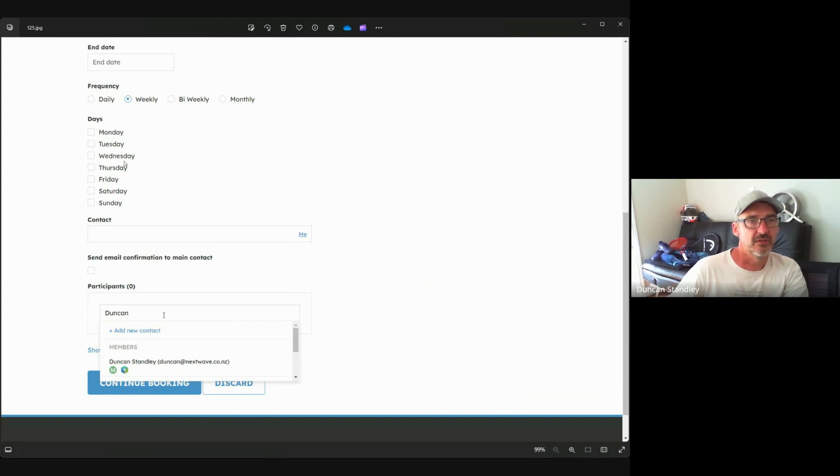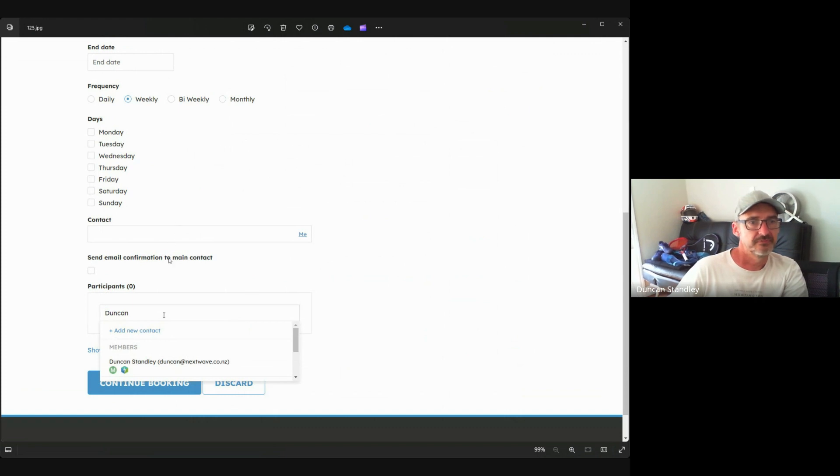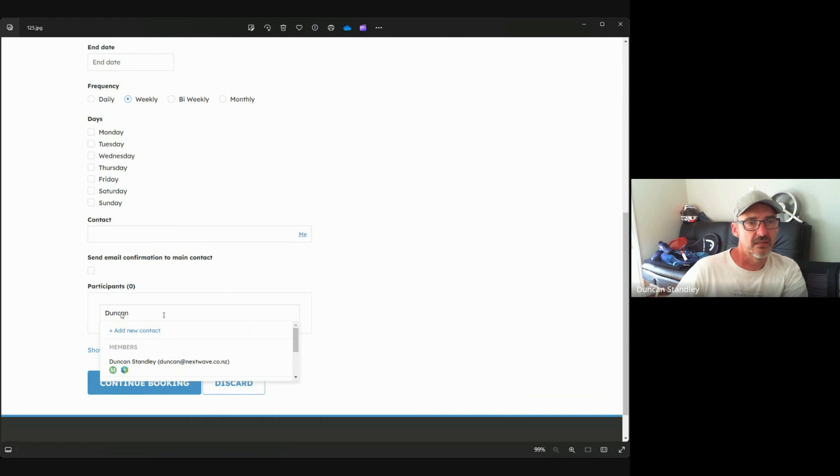In this particular case, the contact - if you just click 'me' then I'll put you as the contact, or if you want to put another member as a contact it will then go through the members. If you're not the one who's booked this and you want to send email confirmation to that main contact, click there. If you want to add participants, you can start typing the name and if it's a member it'll automatically populate that person's name.